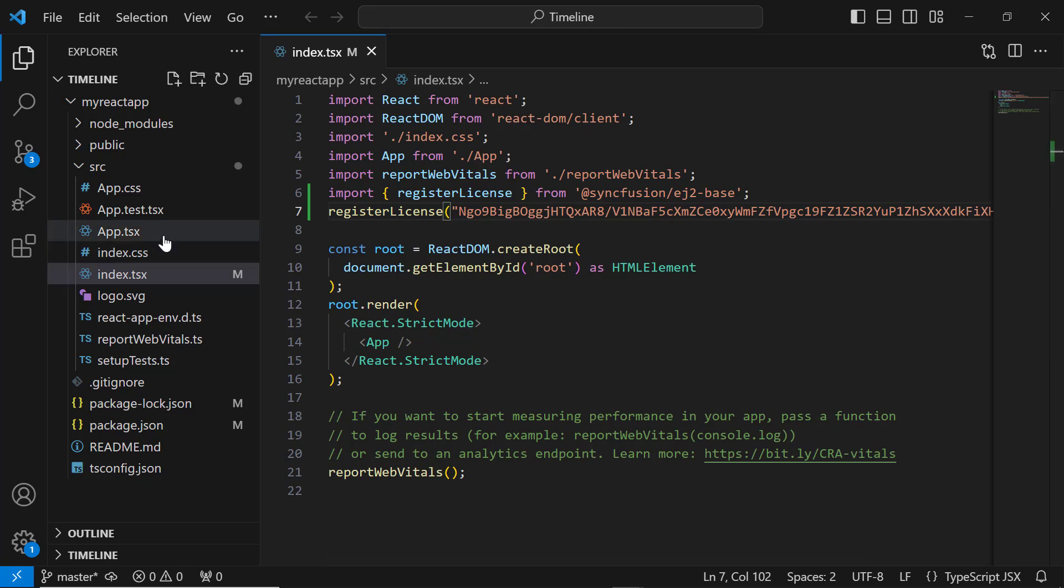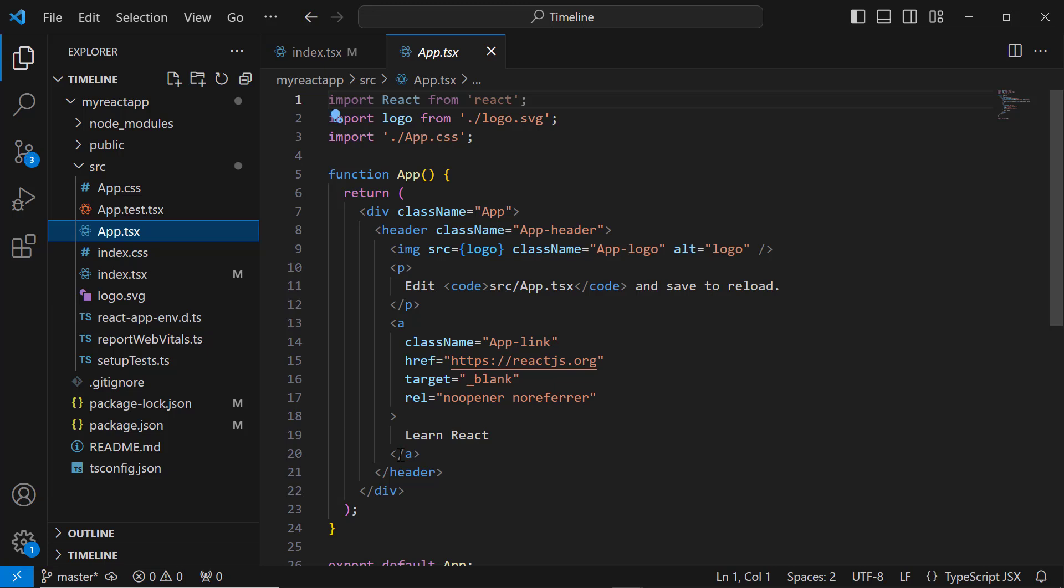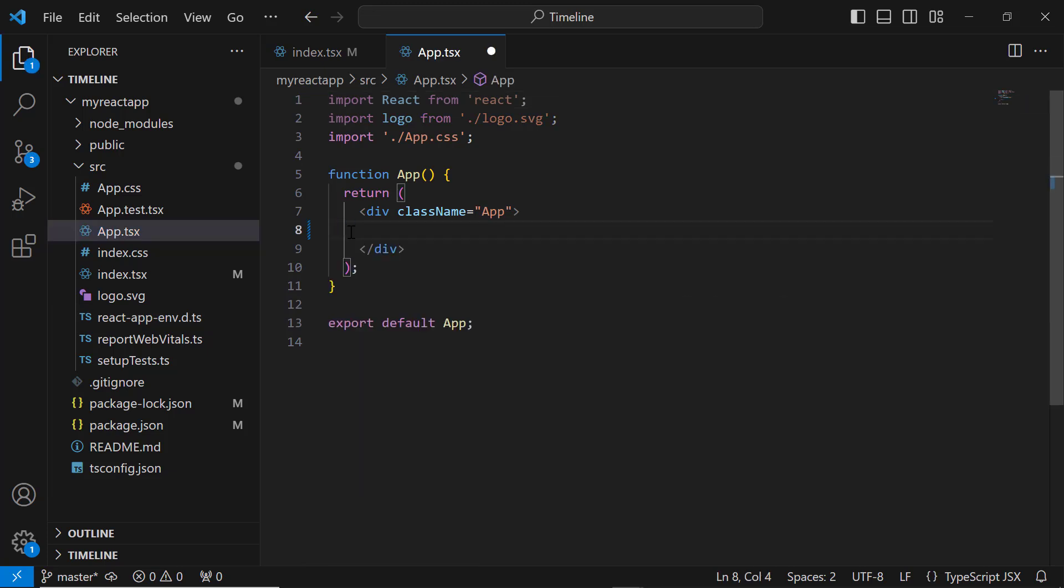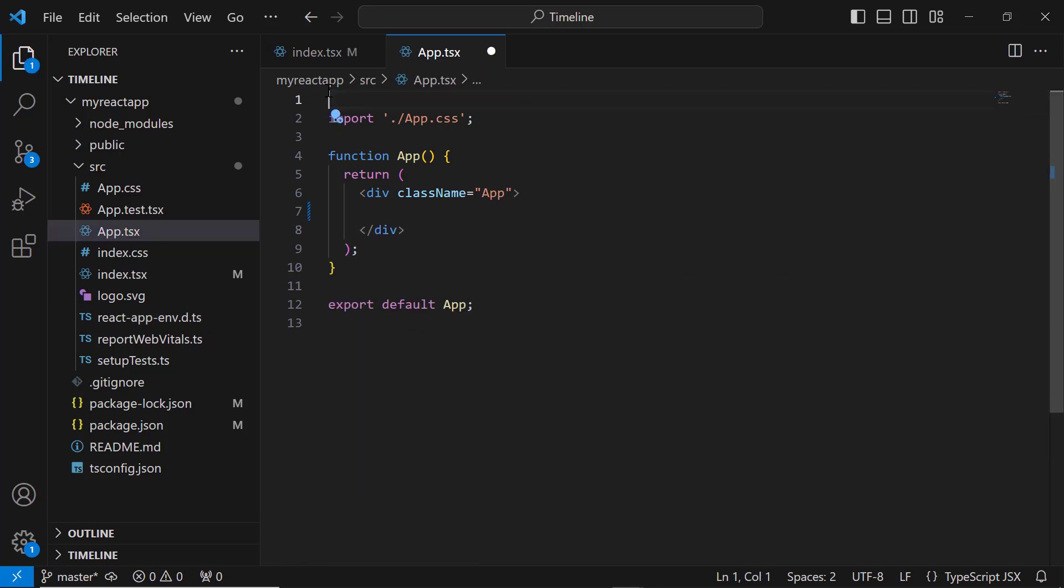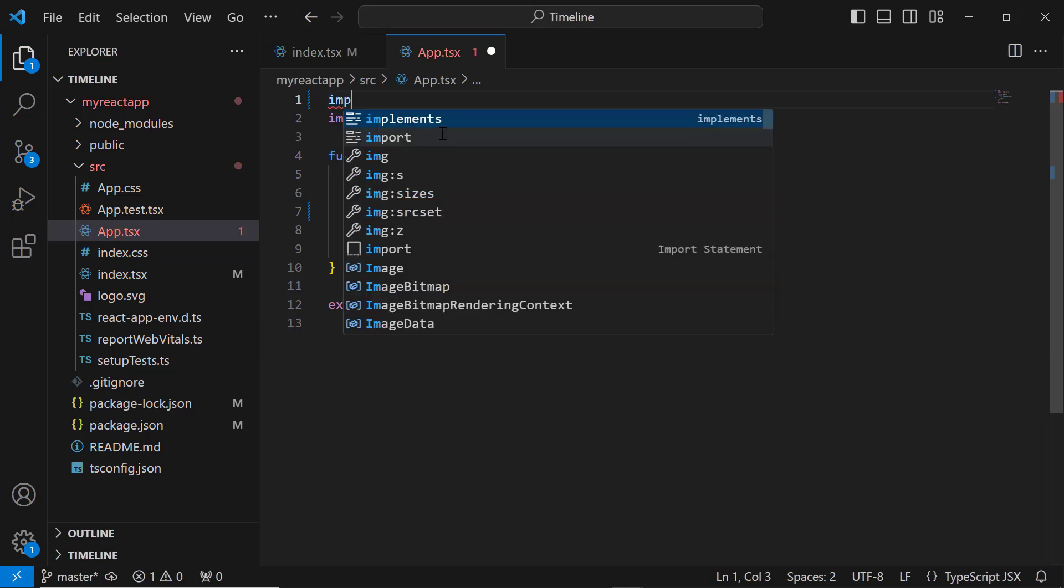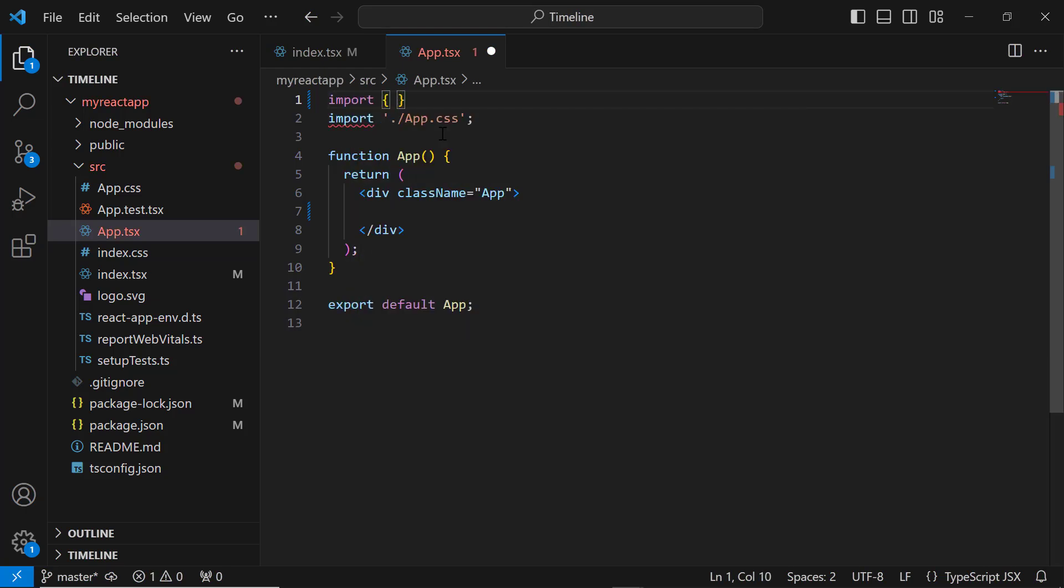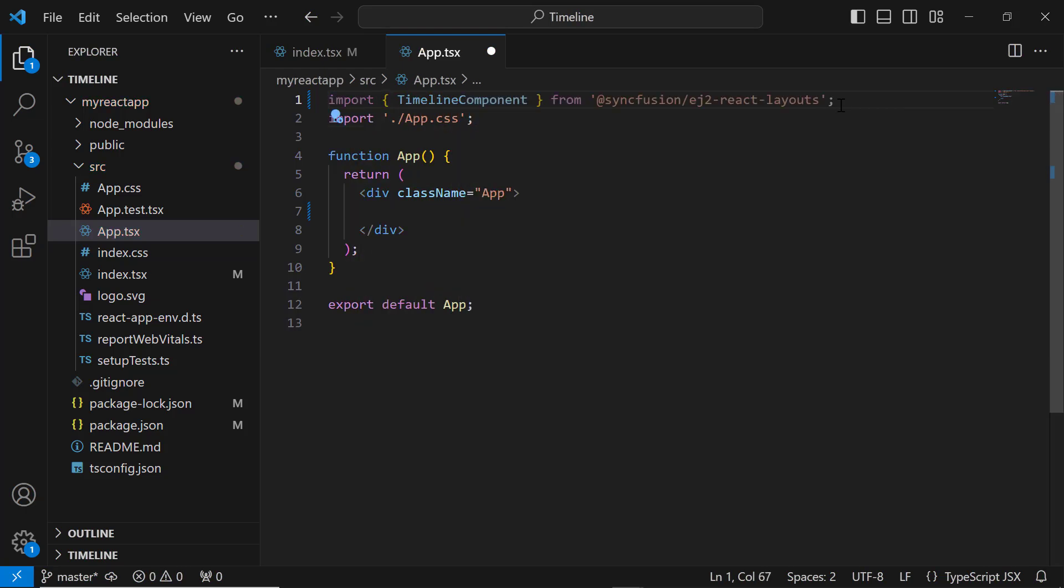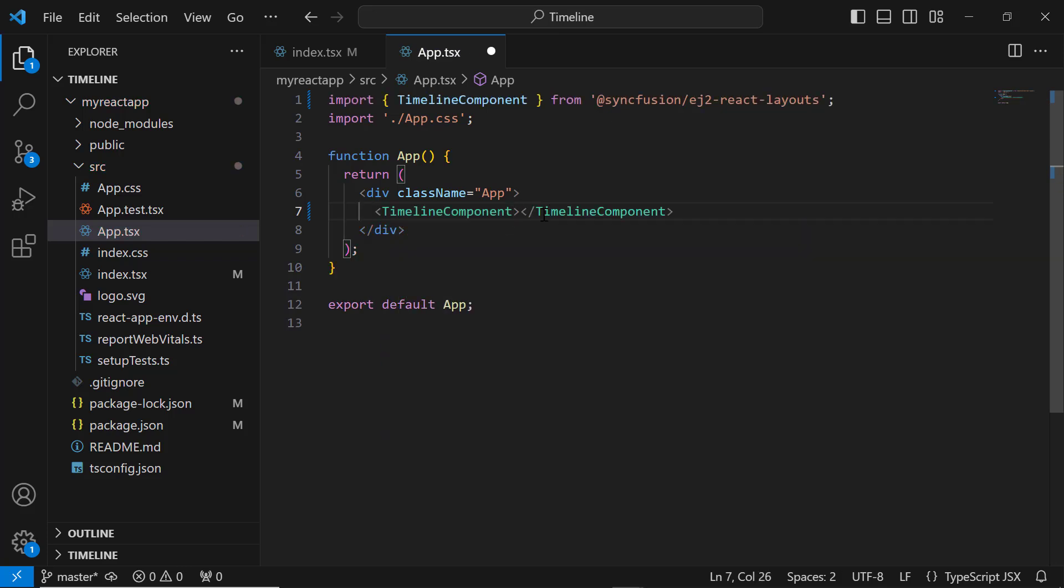Next, I open the app.tsx file and remove the default code snippets. I import the timeline component from the SyncFusion ej2-react-layouts package and add the timeline component tag inside the division tag.